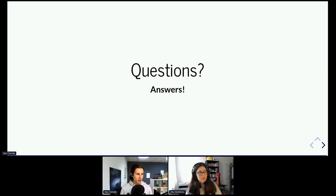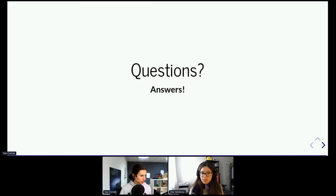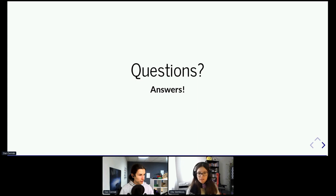Thank you very much for your answers. Sadly, we're out of time, but Dan should be available at the work adventure after the presentation — we'll post the link in the chat. Thanks everyone, and thank you once again for the interesting presentation. Thanks for having me. See ya.